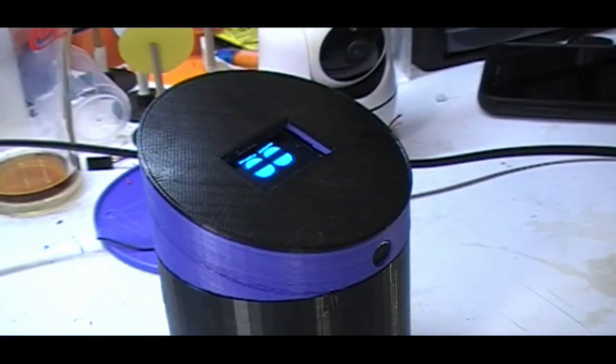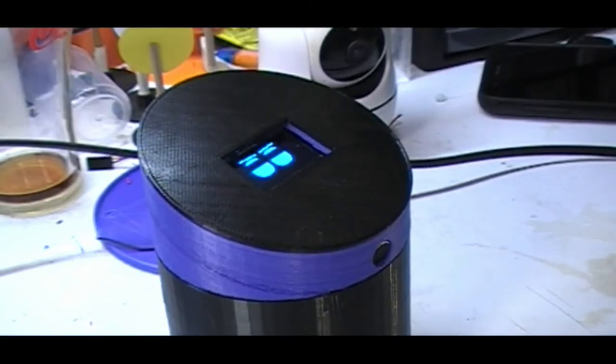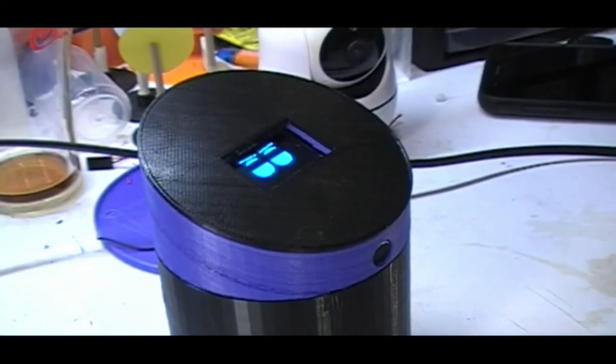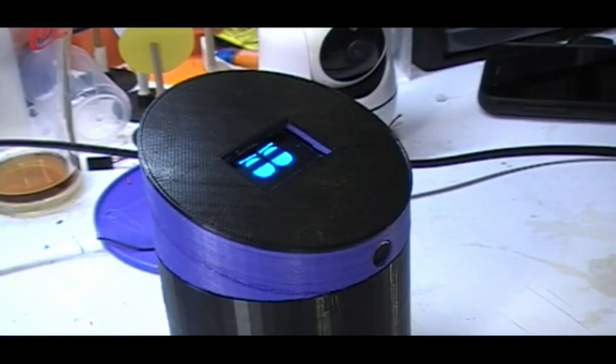You're able to detect phonemes within the speech and also the level of the speech so that you can have some sort of conversation with your Arduino.